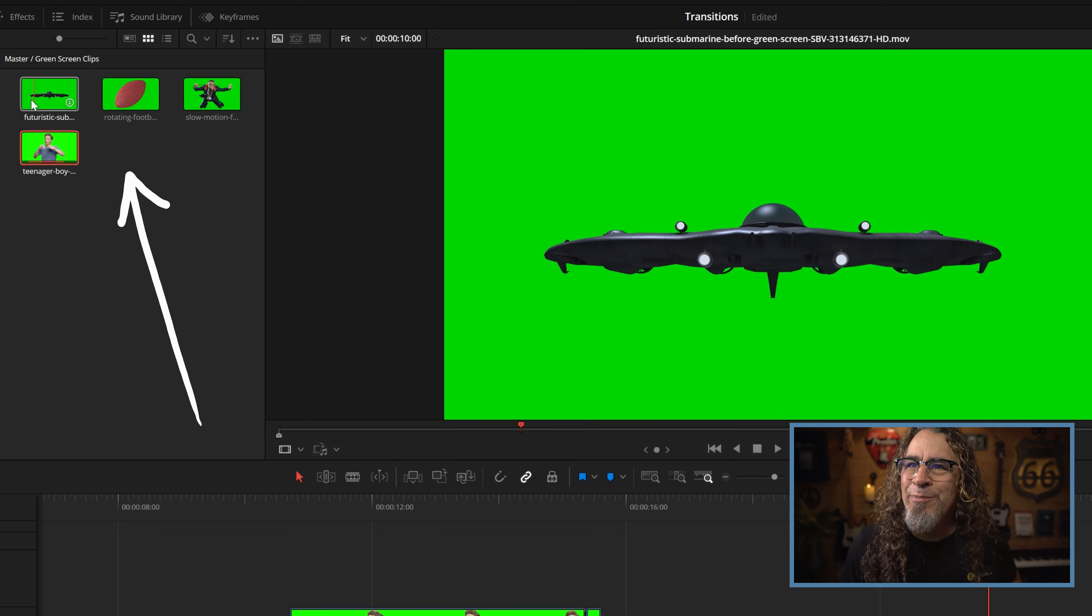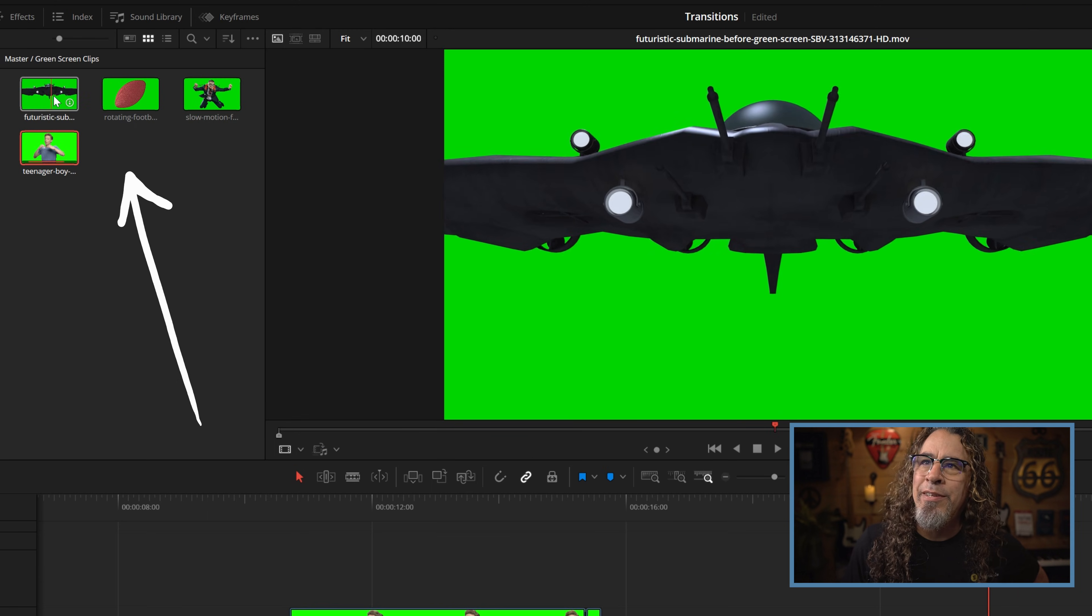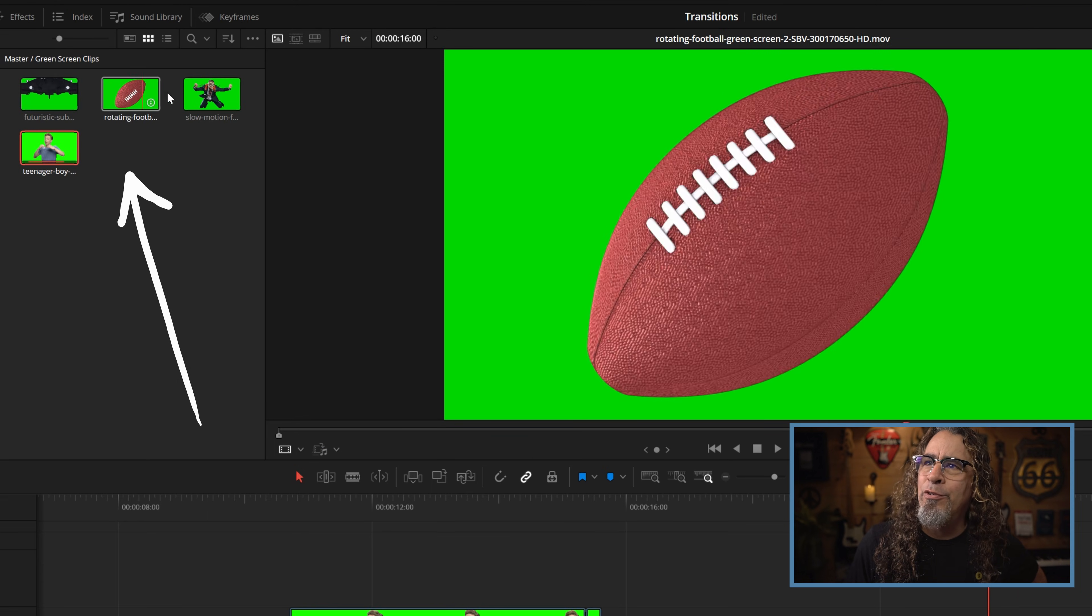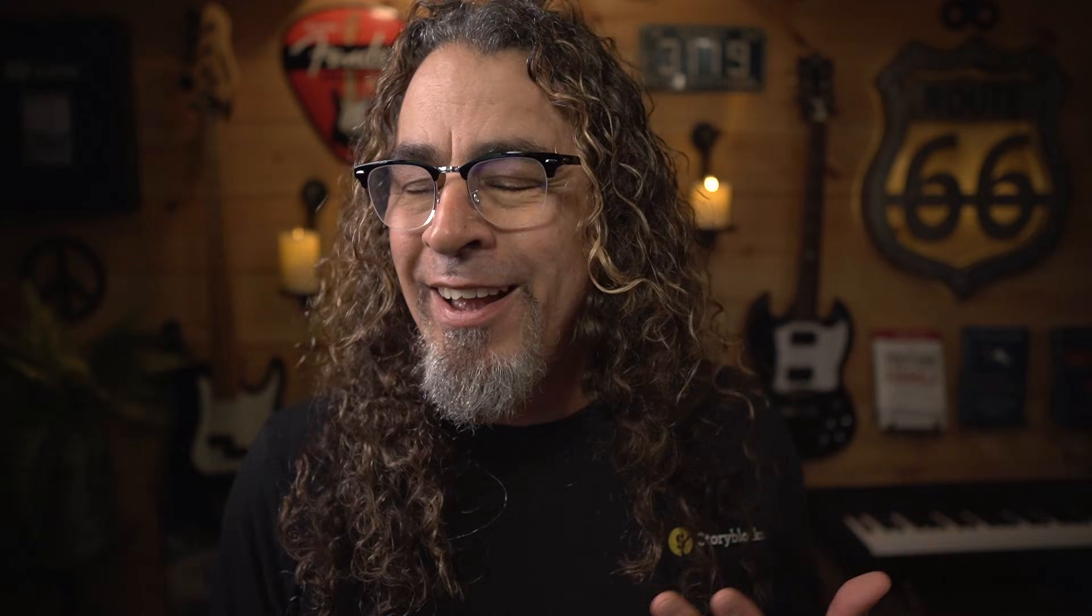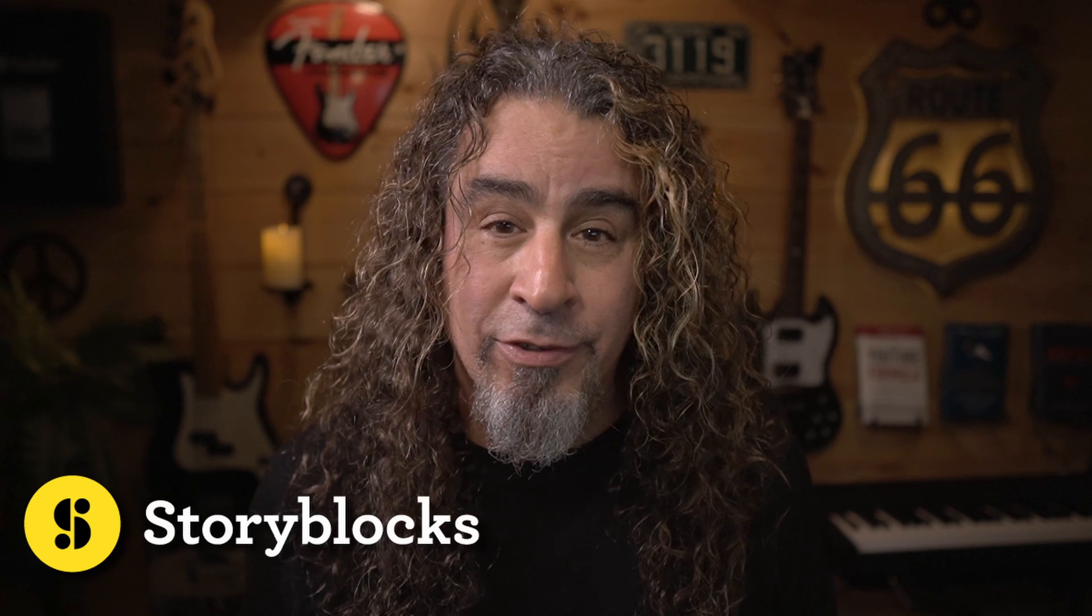Now all these little green screen clips I have up here. Everything from UFOs, footballs, to guys parachuting. I got all of these from today's sponsor Storyblocks.